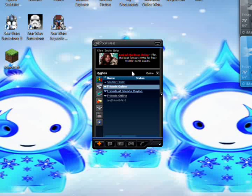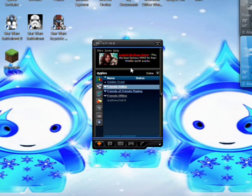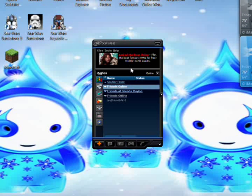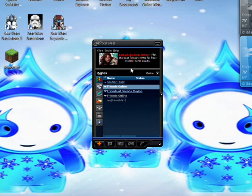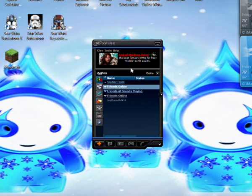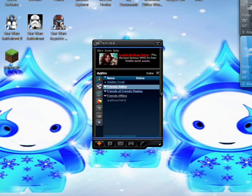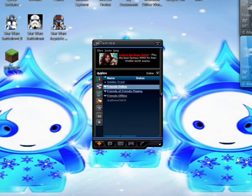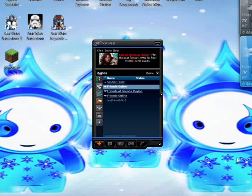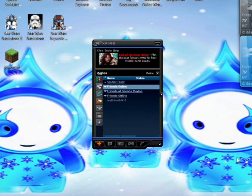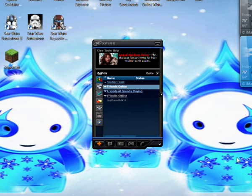Once you have all your settings, you can open up your game or whatever you're going to record. When you first open it up there will be a blue box in the right hand corner of the screen bottom and it'll say X-Fire in-game enabled. That's a good thing.